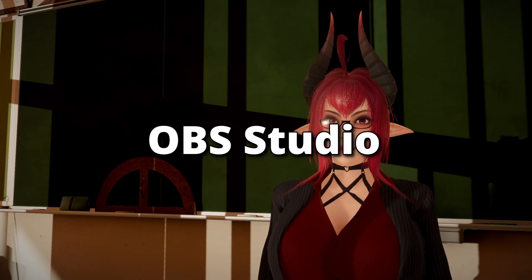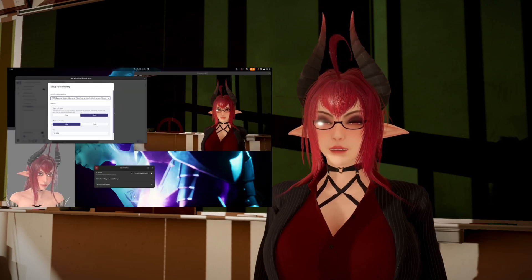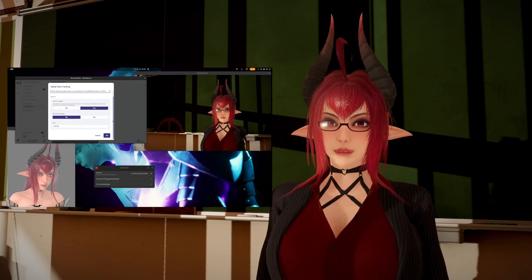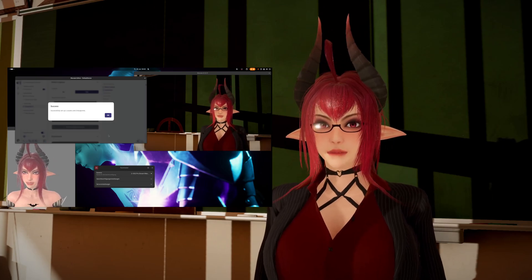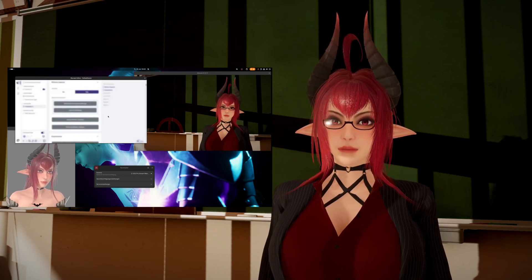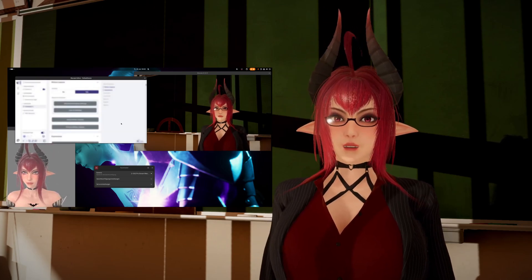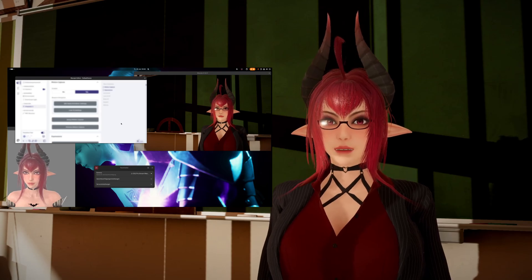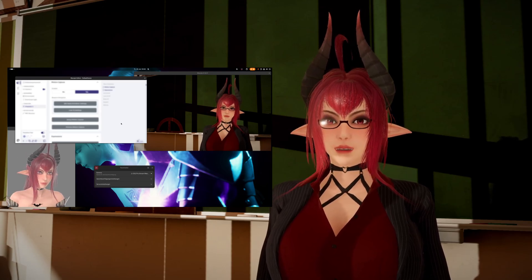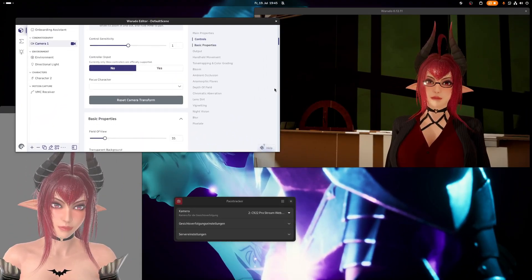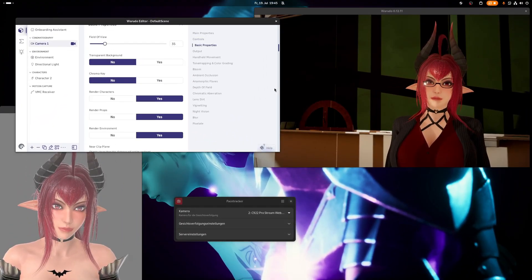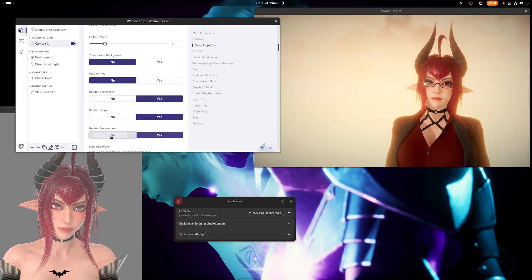OBS Studio. To get Warudo into OBS Studio is also done via a window or game capture source, as with VTube Studio or VC Face. You can either apply a mask filter to the capture source or make use of chroma keys by choosing a singular color as the background of Warudo. For this, you need to configure the camera inside Warudo. Under basic settings, simply enable Chroma Key, select the desired color, and then disable Render Environment. That's it.